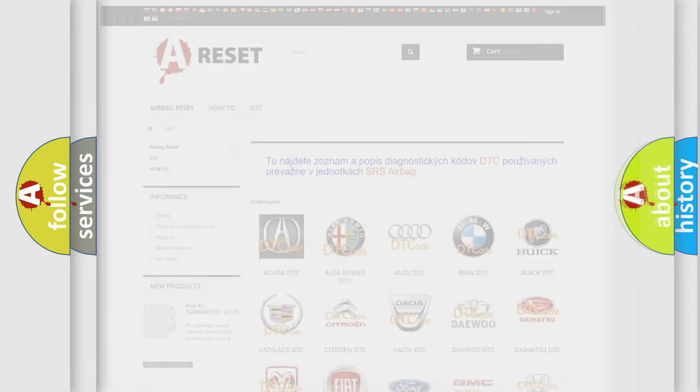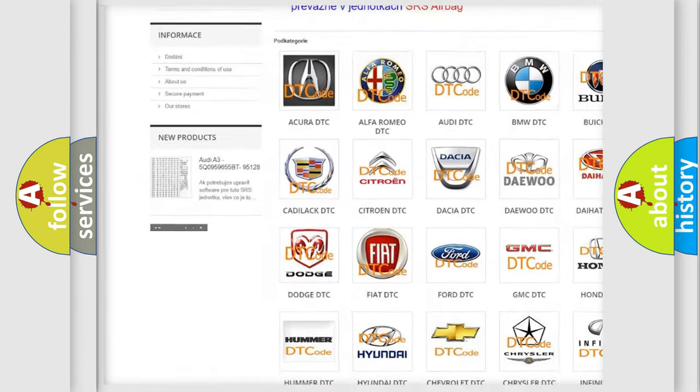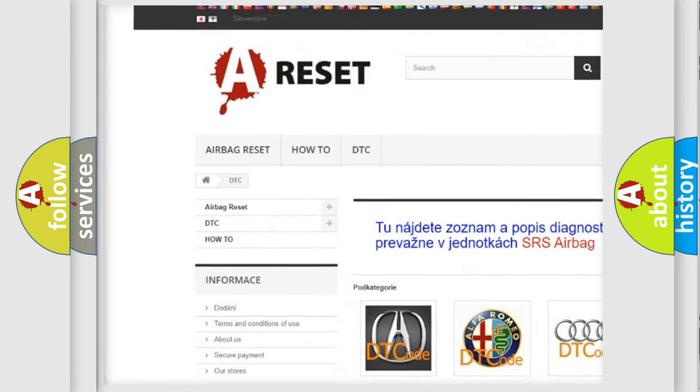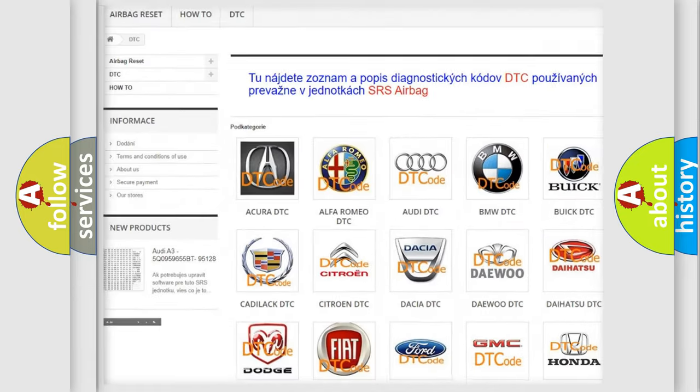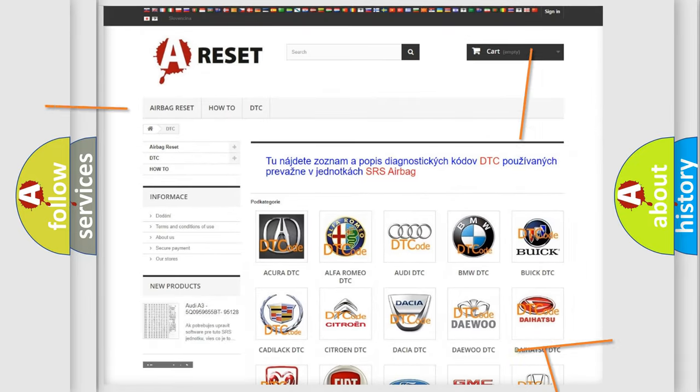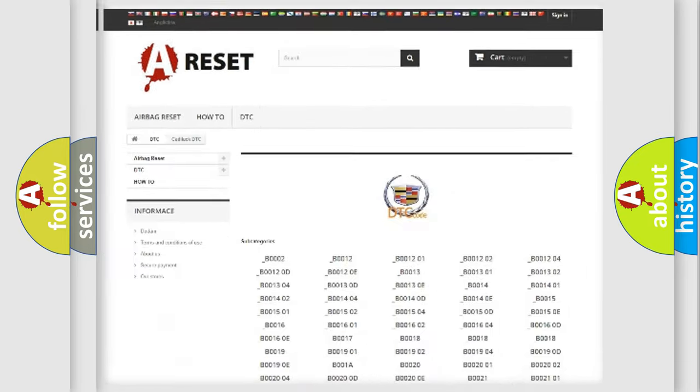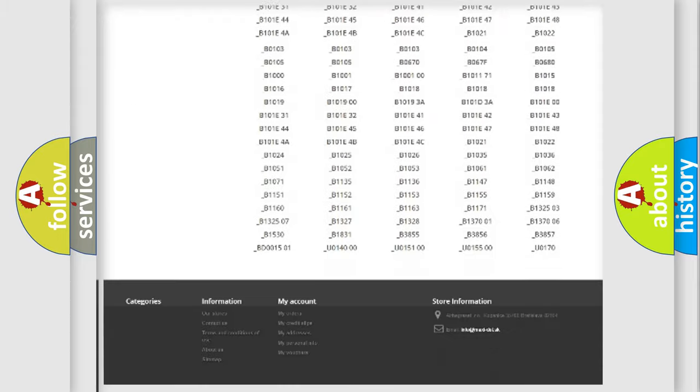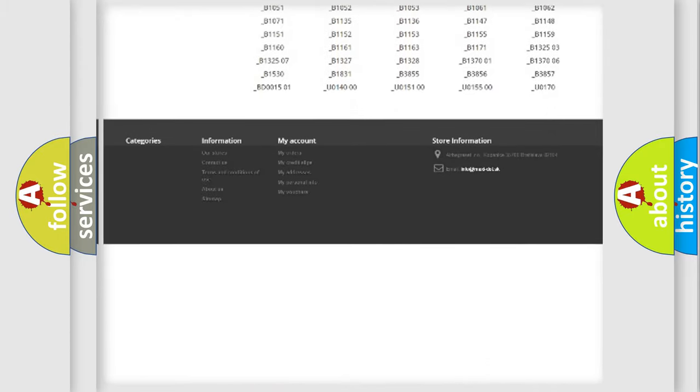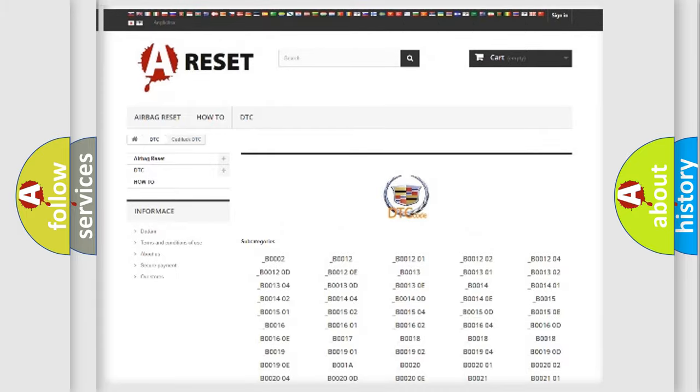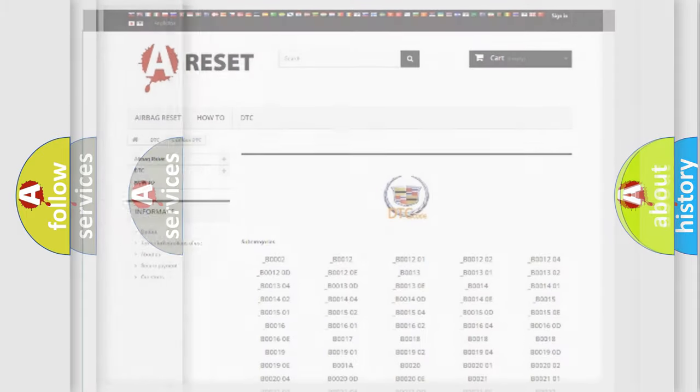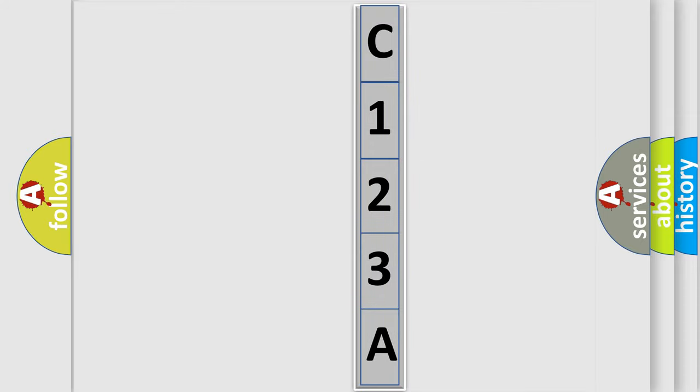Our website airbagreset.sk produces useful videos for you. You do not have to go through the OBD2 protocol anymore to know how to troubleshoot any car breakdown. You will find all the diagnostic codes that can be diagnosed in Cadillac vehicles, and many other useful things. The following demonstration will help you look into the world of software for car control units.